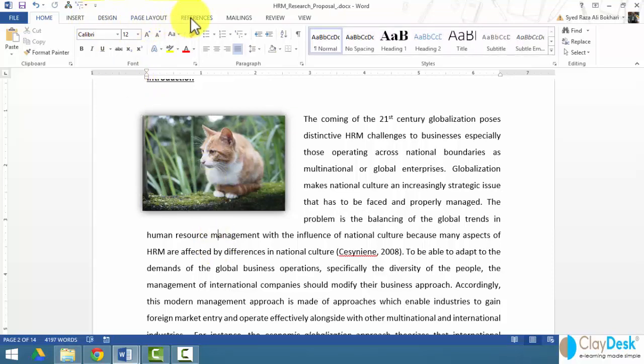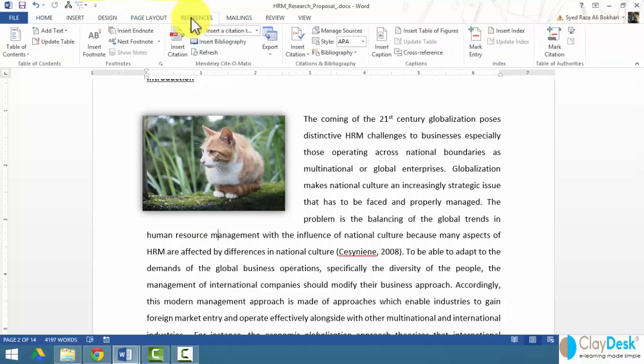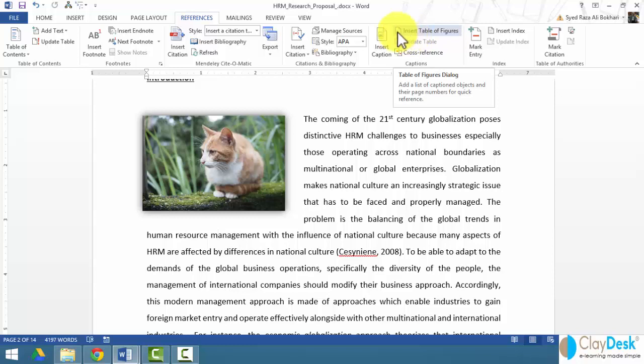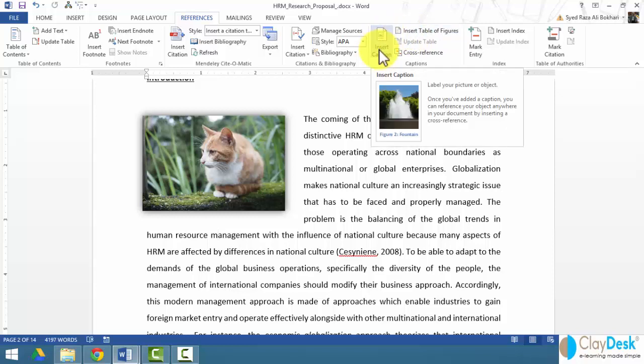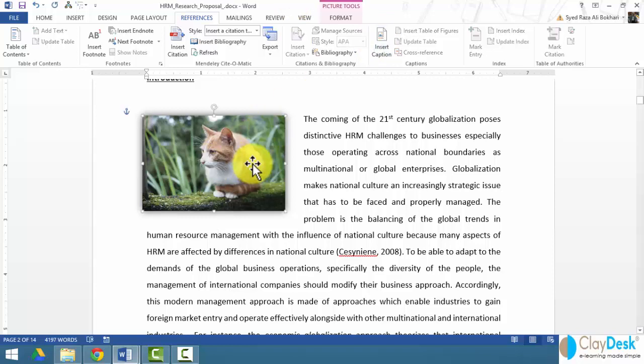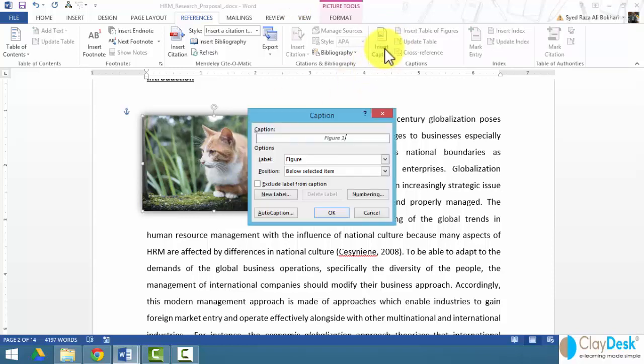Once you've inserted the picture, let's go to our references tab. Notice I'm interested in this captions group, where it says insert table of figures and insert caption. Obviously, we have to insert captions first before we insert table of figures. When we insert a caption, it basically labels our picture. So here's my picture. I select the picture, click insert caption.